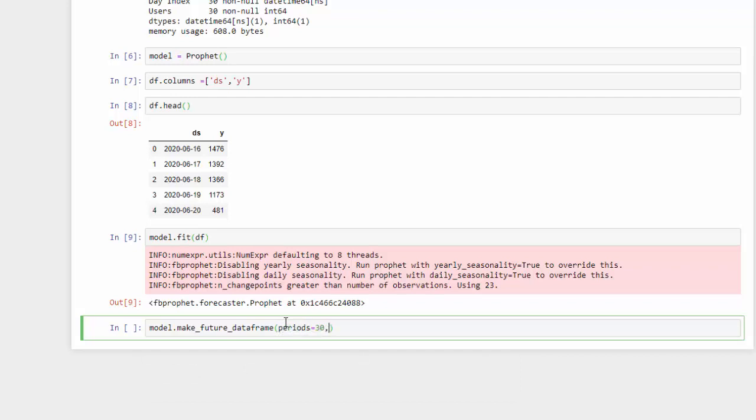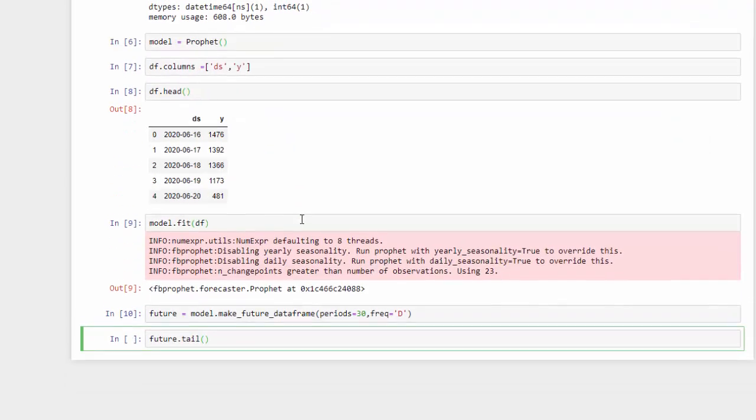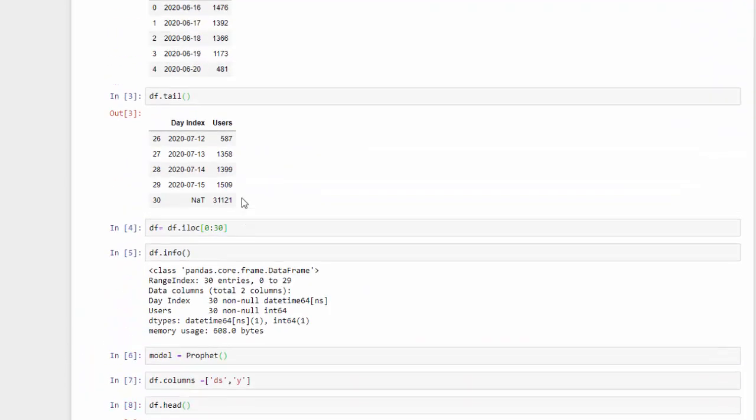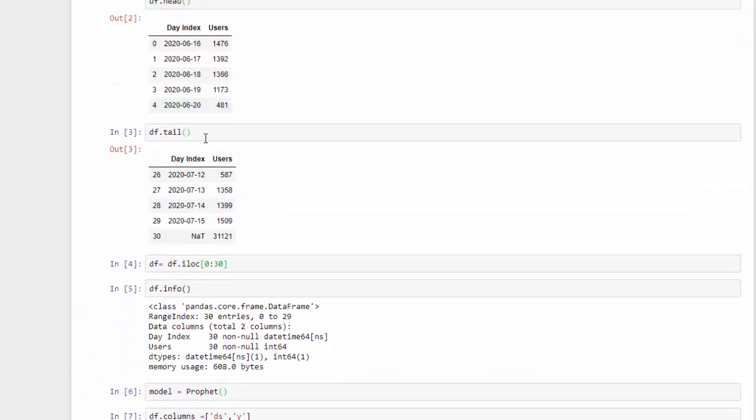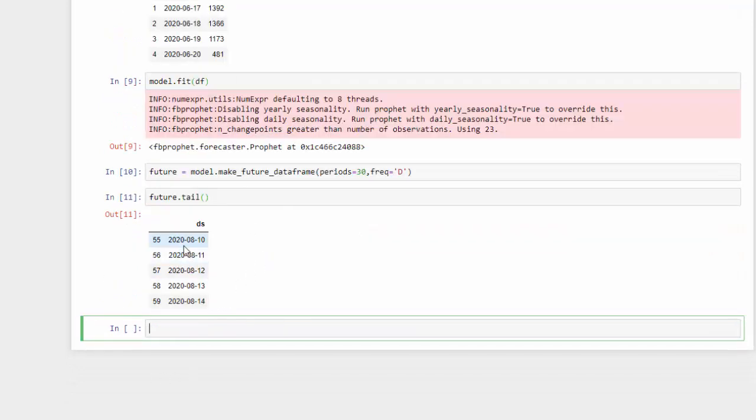And I also want to save this under the variable—let's call it future. And let's look at the tail of that just to make sure we had 30 days out into the future. We started on July—let's see, we started at the last part of this would be July 15, 2020. And if we look at the tail here, we're all the way out to August 14th. So this is exactly what we're looking for.